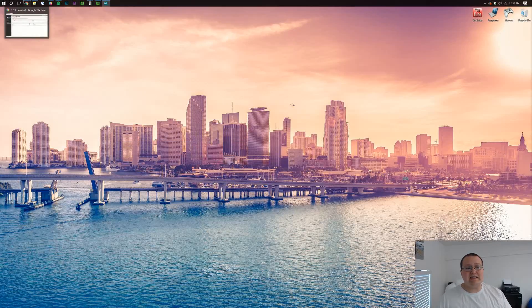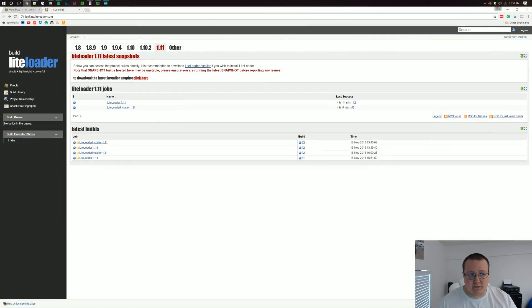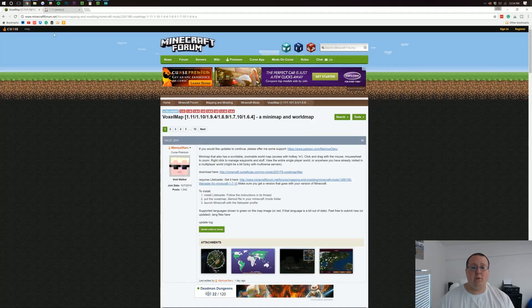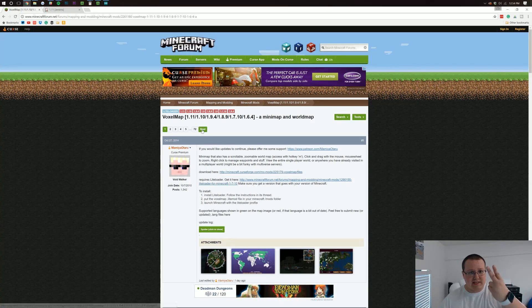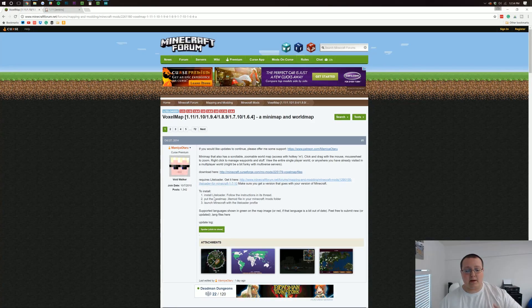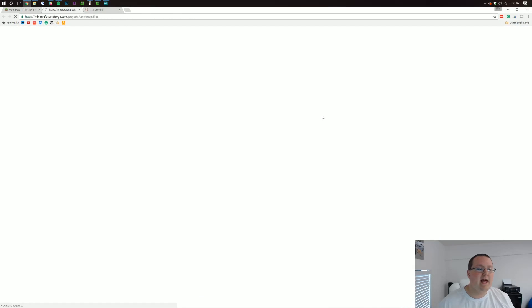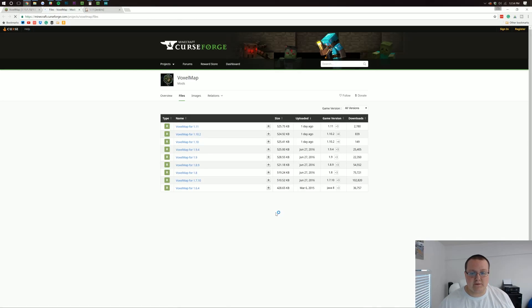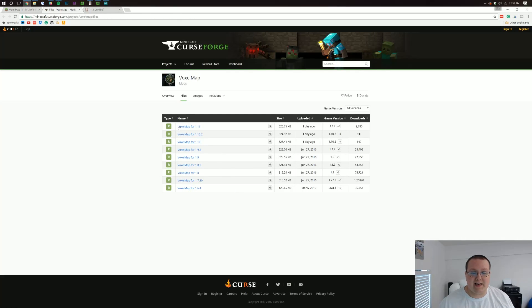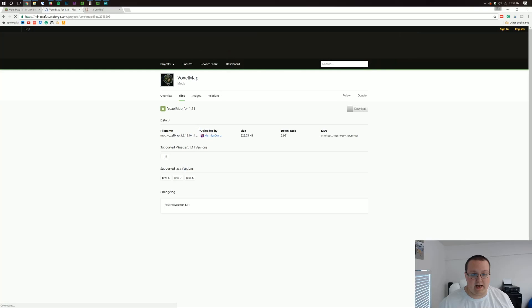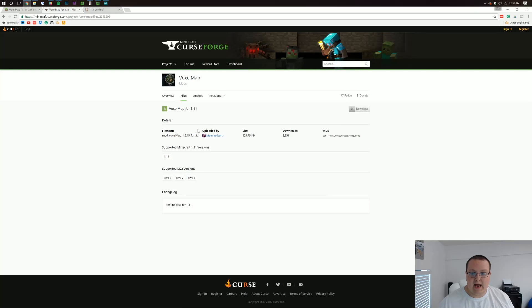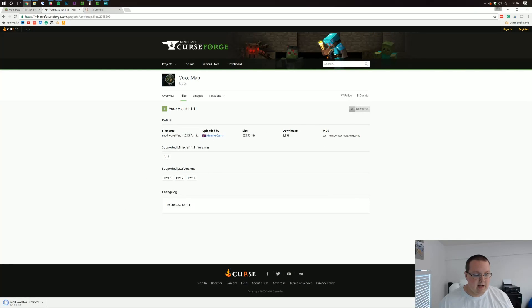But anyway, how do you install Voxel Minimap? Well, first off, we need to download it. So go to the second link down below and it will take you here where you can click right next to the download here button. It takes you off to Curse Forge where we can then click Voxel Minimap for 1.11 and then download it. And there it is. Download it in the bottom left.